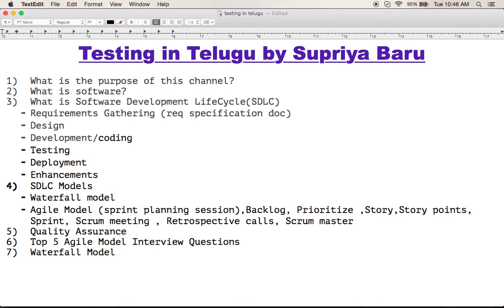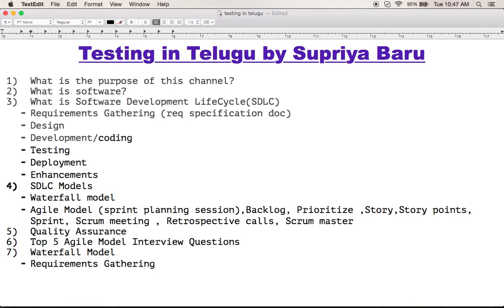Waterfall model is also a linear sequential model. The first phase is requirements gathering. In this phase, we analyze the requirements and prepare a document for the client. Then we confirm the requirements before moving to the next phase — design.